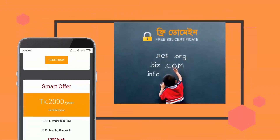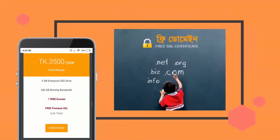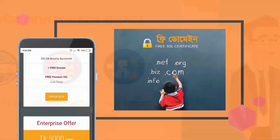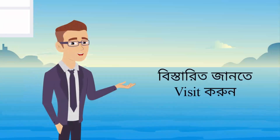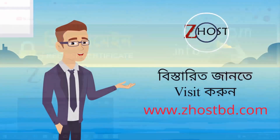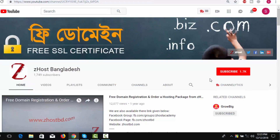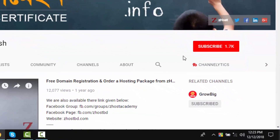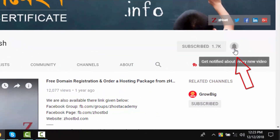GehostBT is an active hosting package and you can find a free domain. You can visit www.gehostbt.com. First of all, you can subscribe to our YouTube channel and press the bell icon.